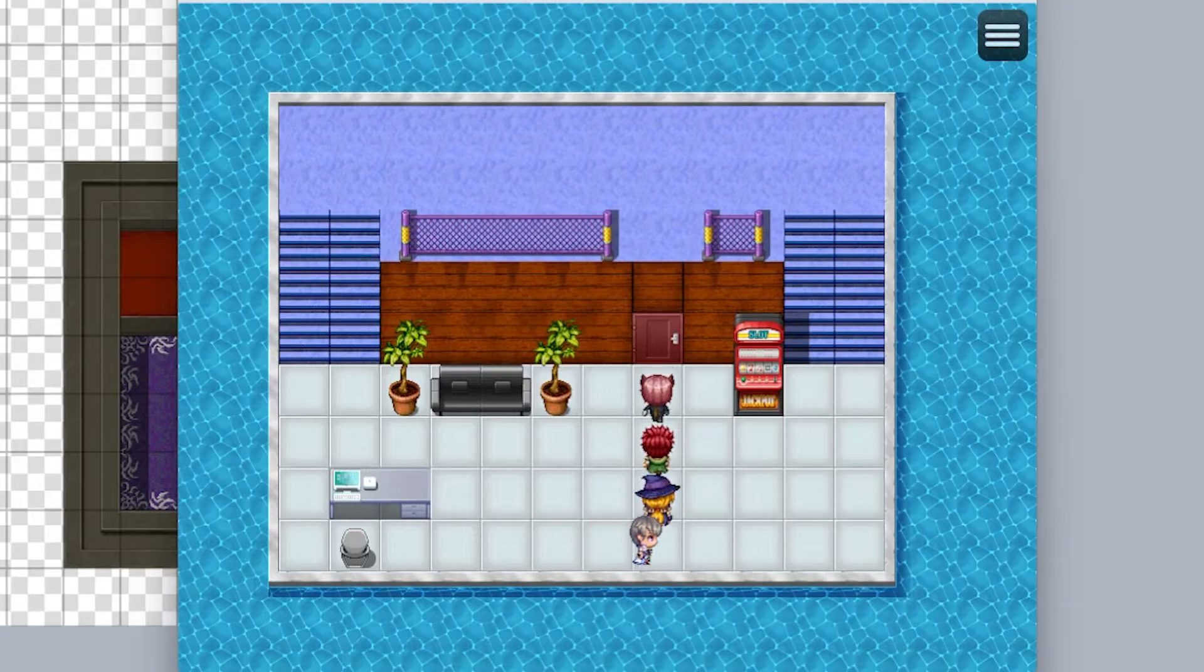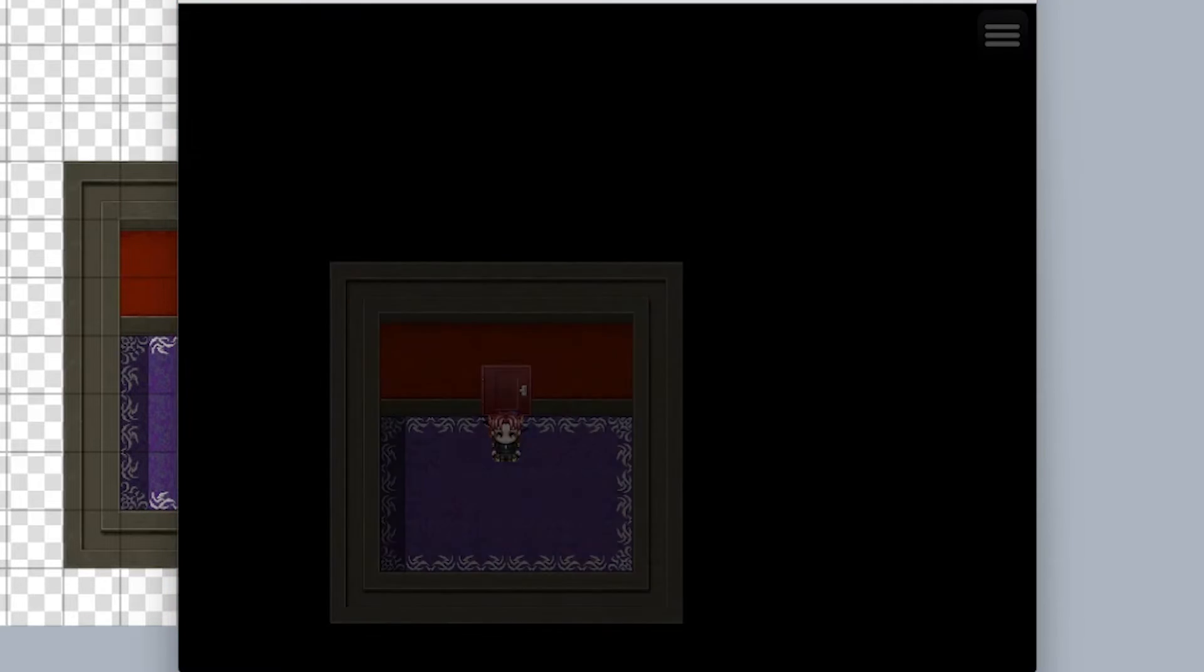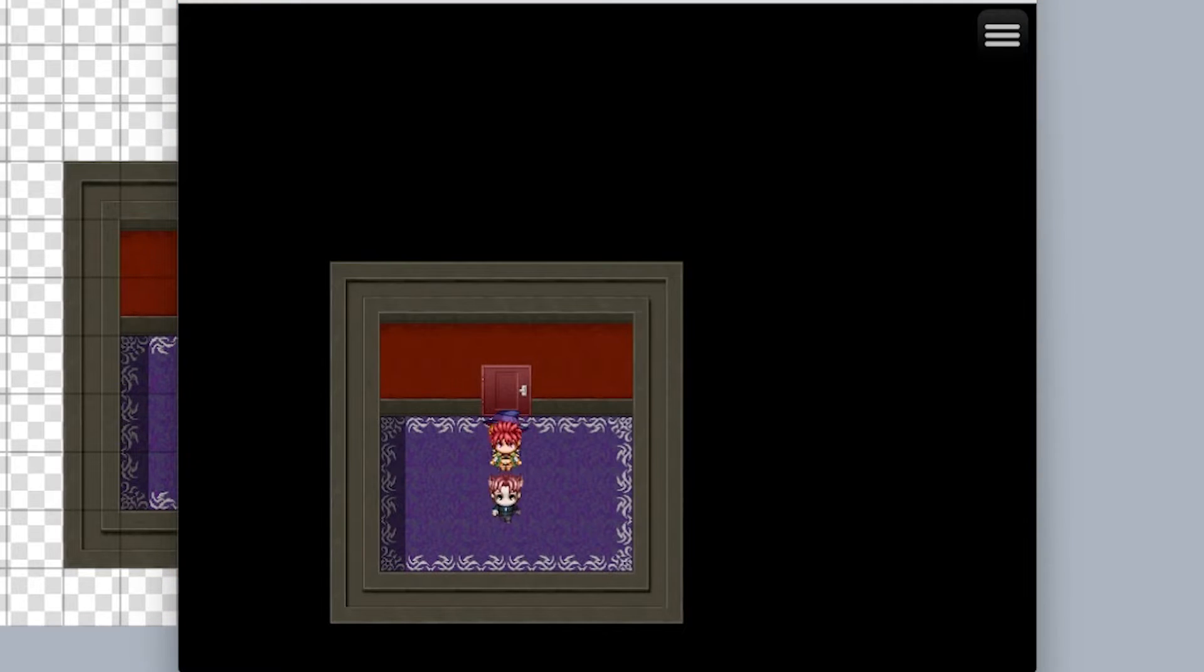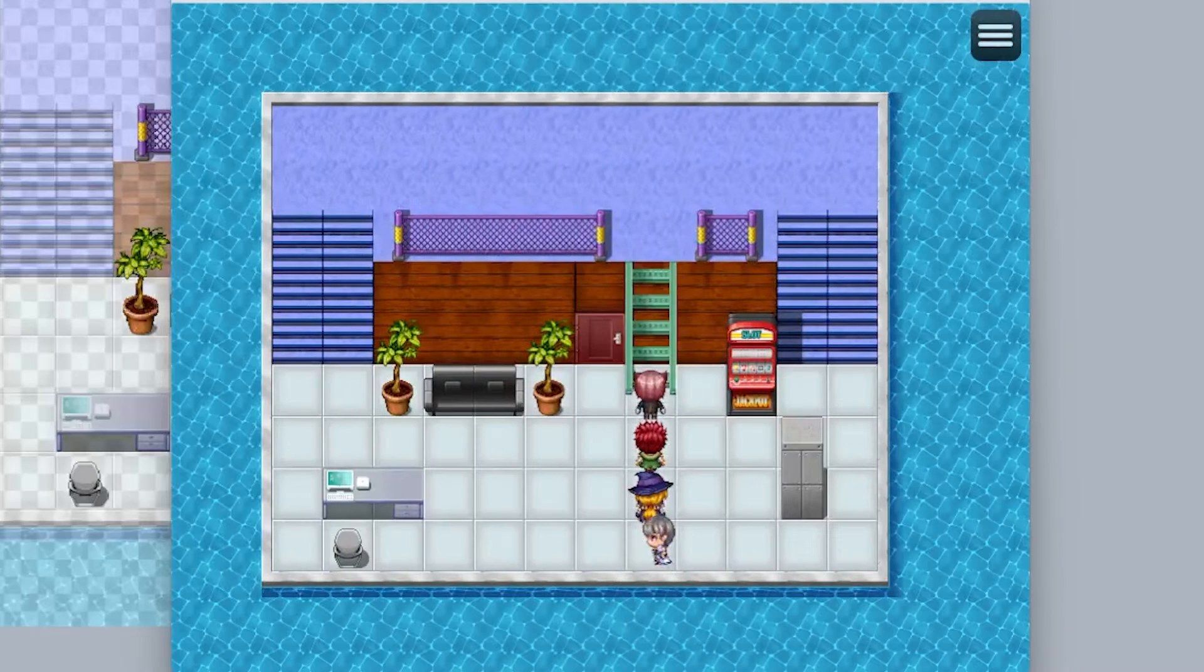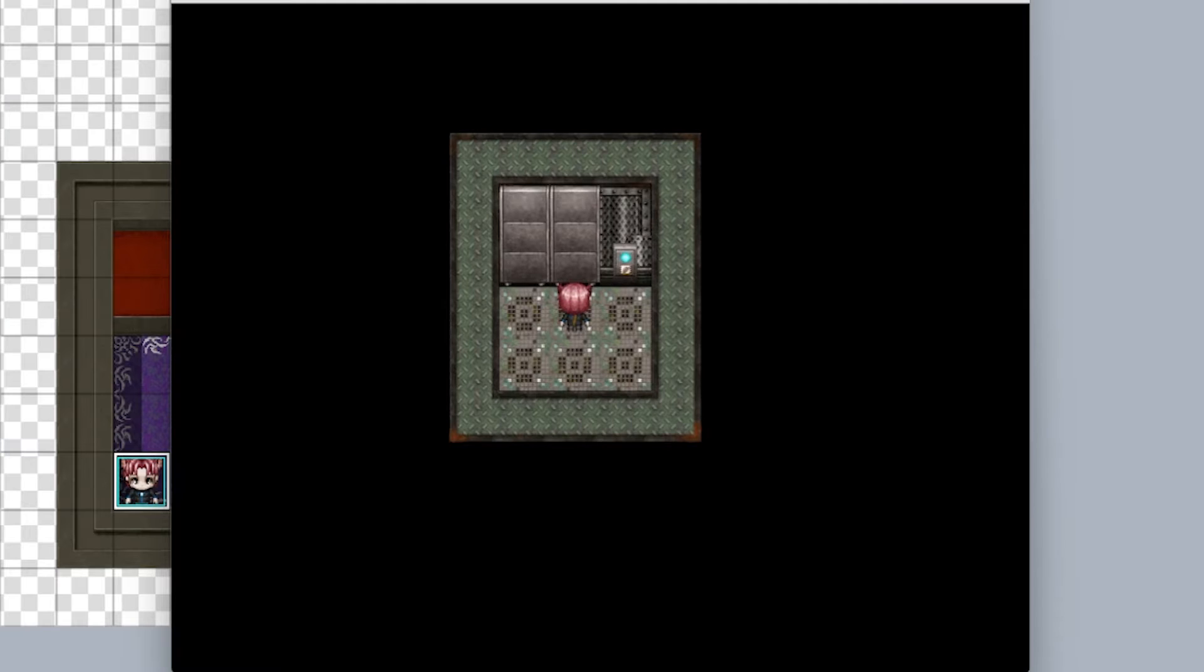I saw a couple of you in the comments had struggles with doors, so I figured I'd do a tutorial on how to do doors, ladders, and elevators. Okay, let's get started.